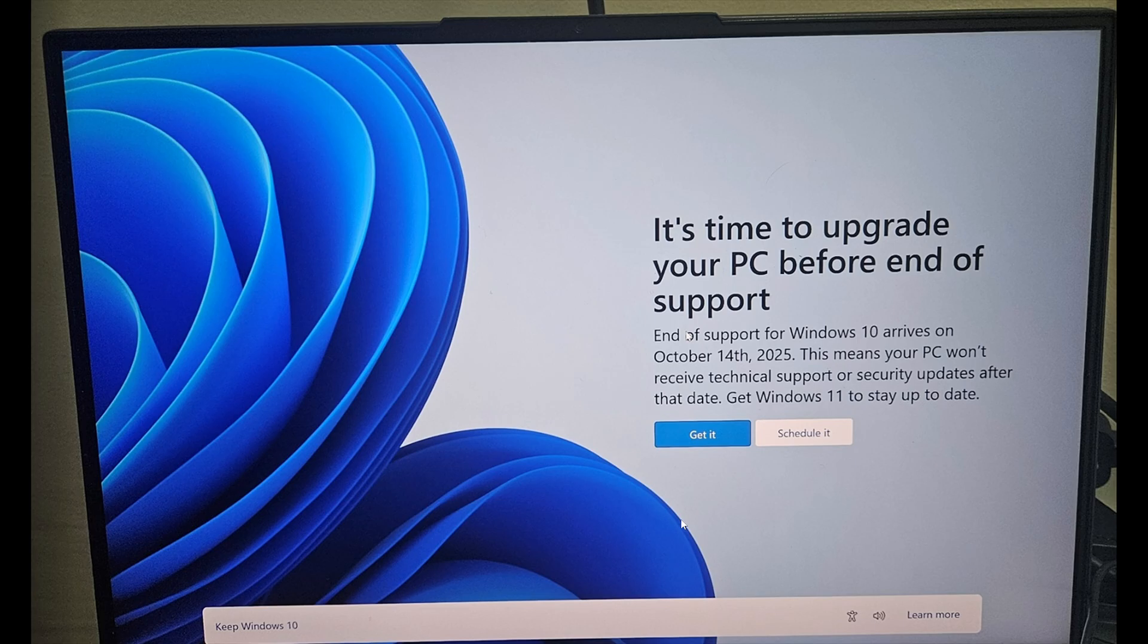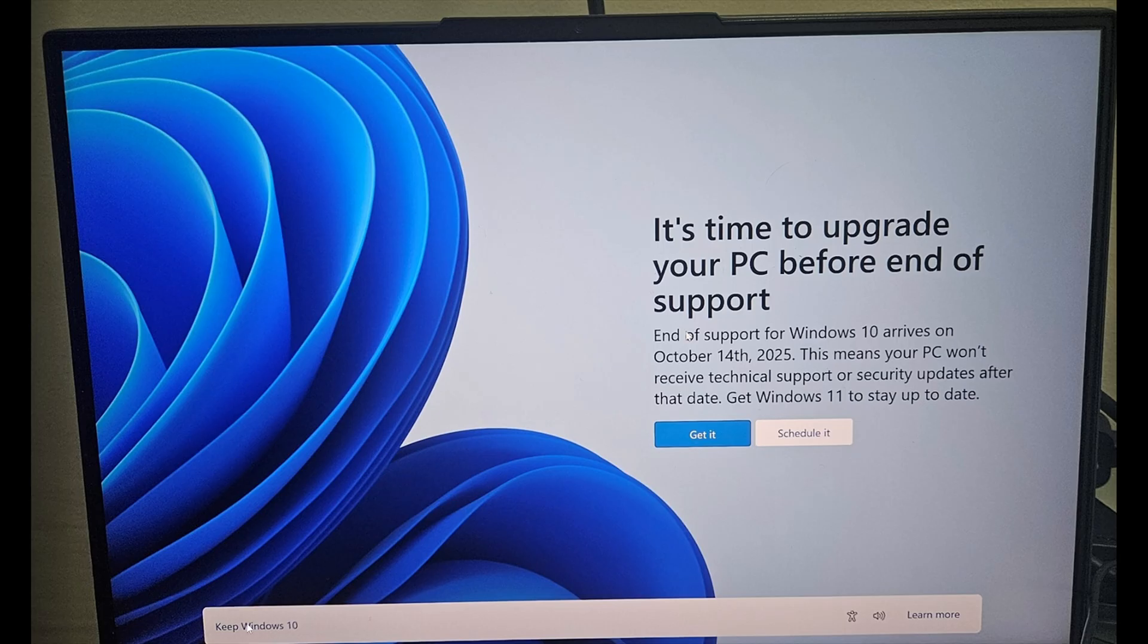So this is going to, Microsoft for sure is working and making sure that that is intentional to have people just go, "okay, I guess it's done now. Get it," instead of "keep Windows 10" and then go through the extended support possibility.